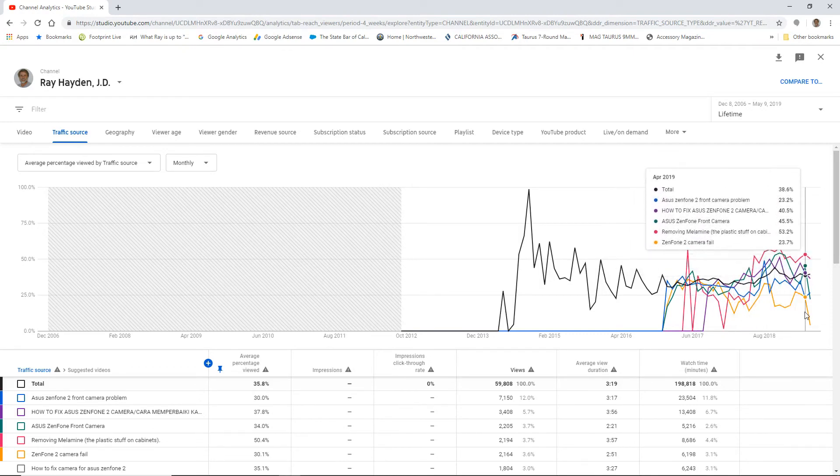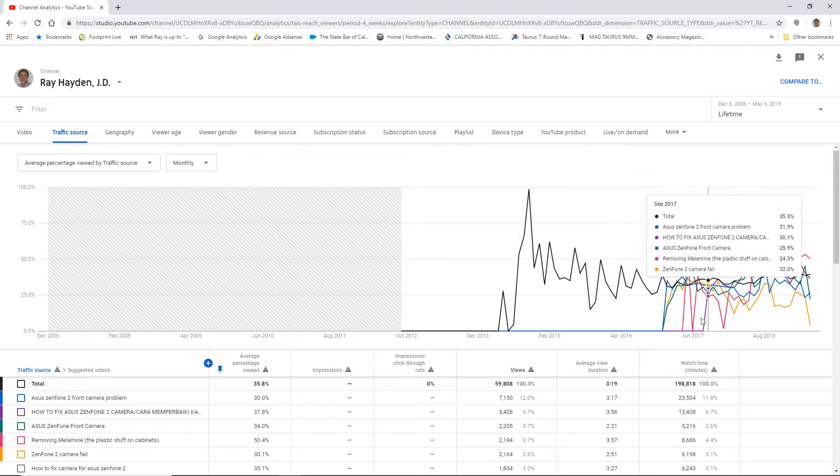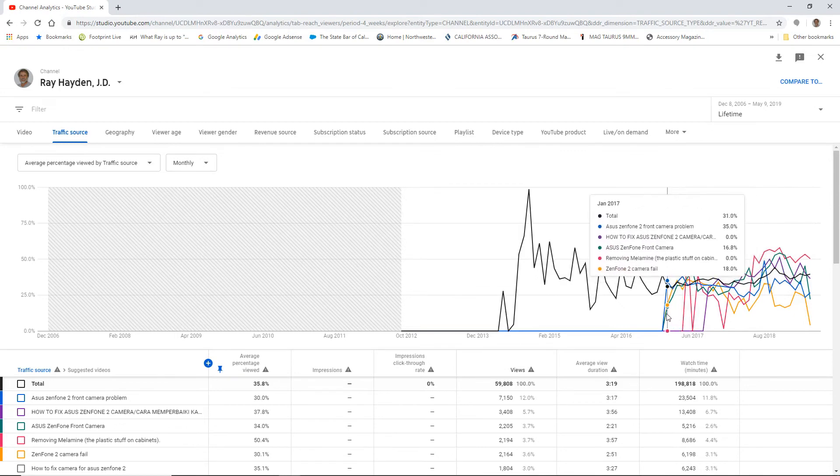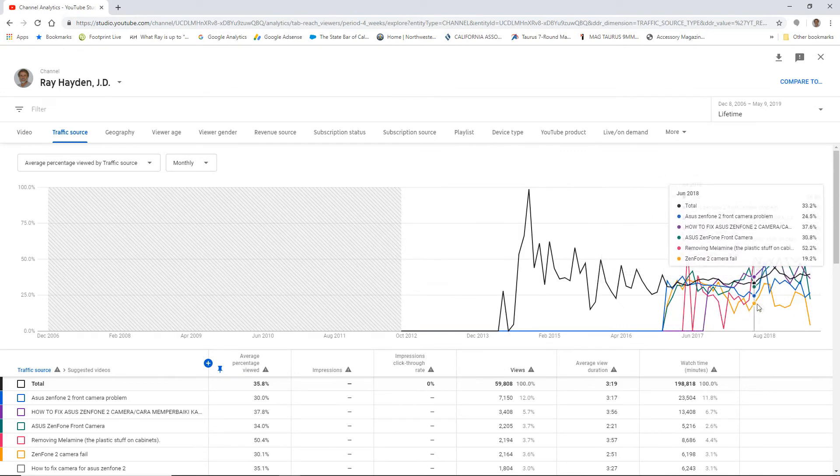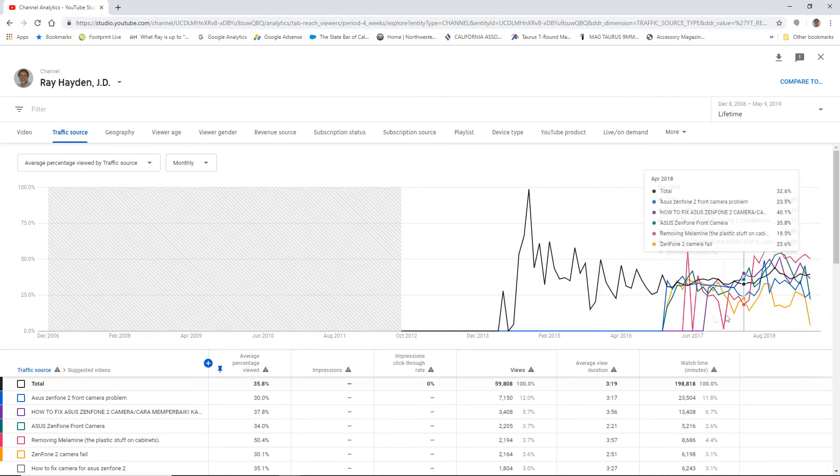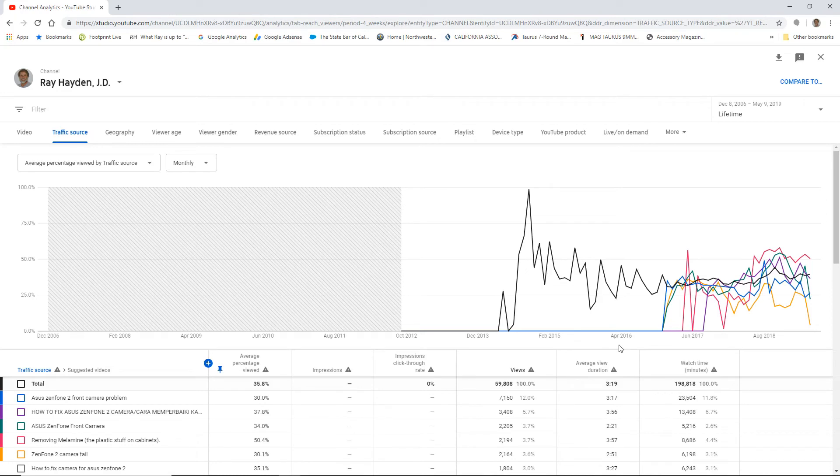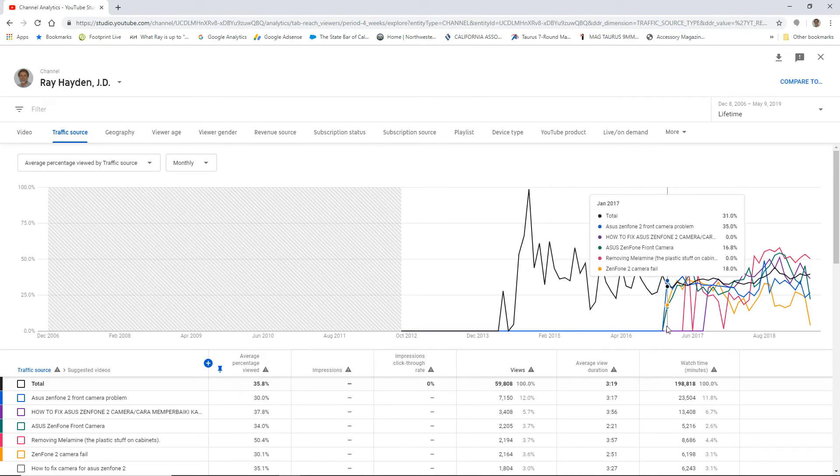So they've been my best performing videos, except for that removing the melamine, the plastic stuff on kitchen cabinets. That's a very good video for me as well. But this is a very interesting graph that I just kind of found totally by accident.